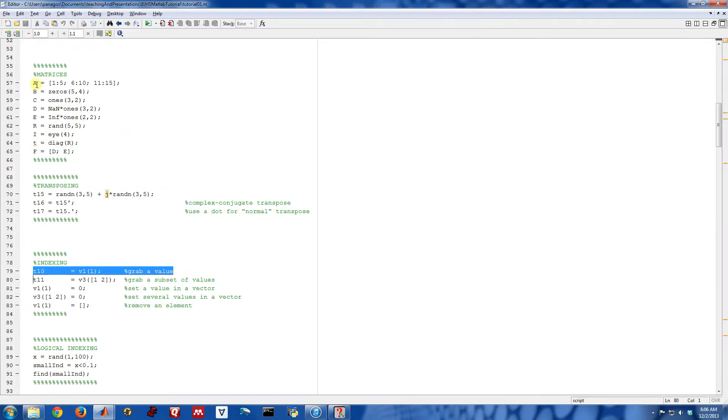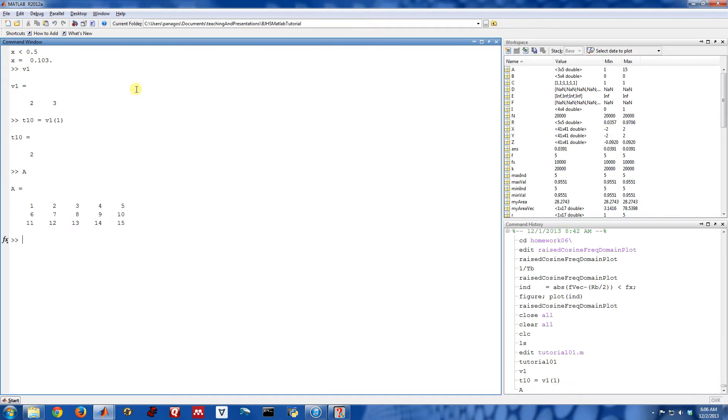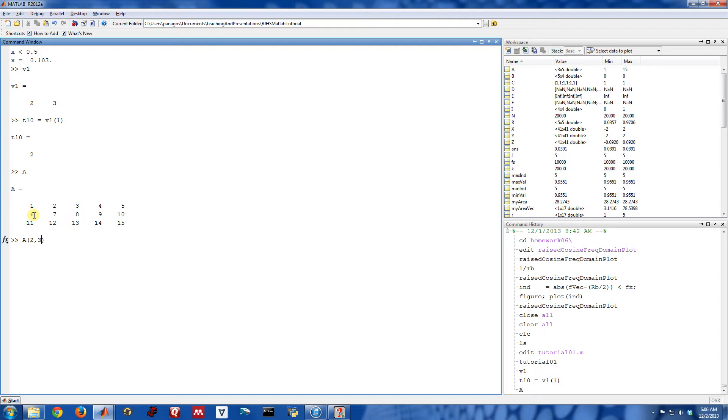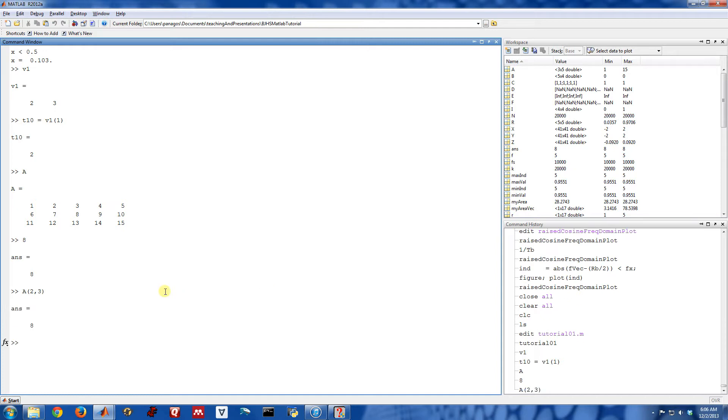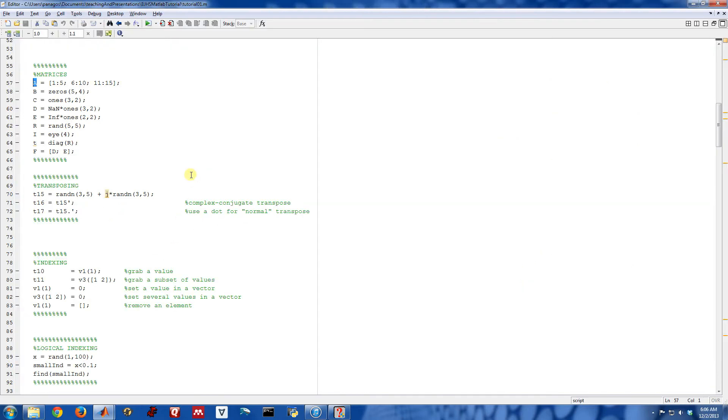If we come back to our matrix A, remember what matrix A is, we also use matrices to grab values from matrices, and we do a row column indexing. So the first element will be the row that we want to grab. So maybe I want to grab row 2, column 3. So row 2, column 3 would be this value right here. So there it is. I get the value of 8 because I've just grabbed the second row, third column. So parentheses separated by commas are how we grab values from vectors and matrices.